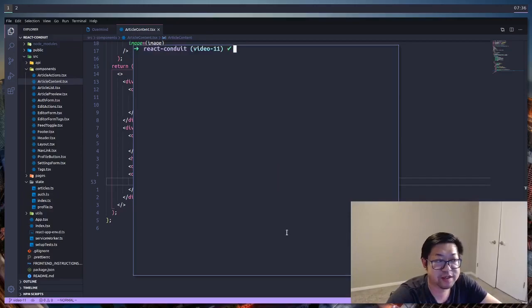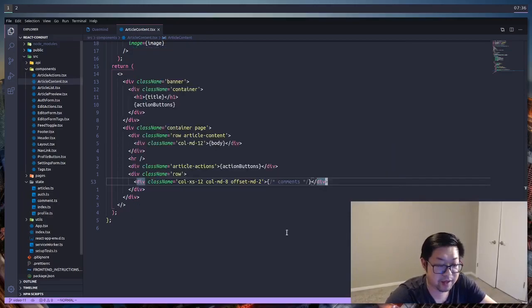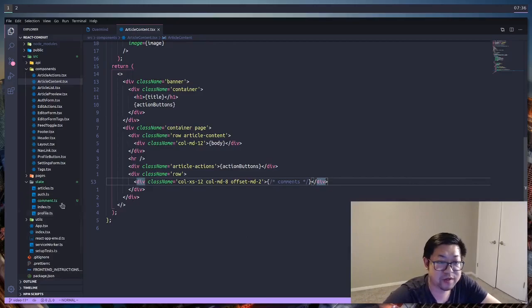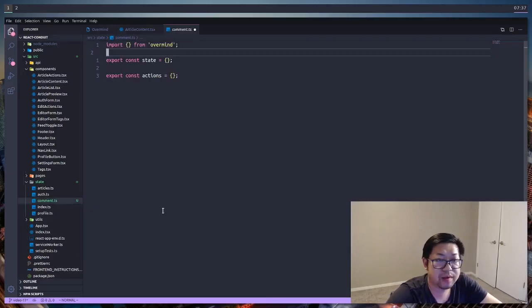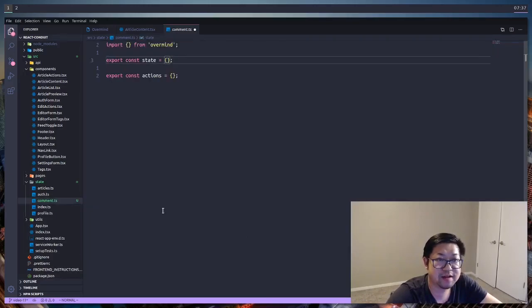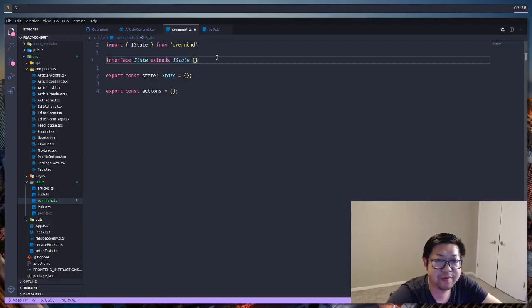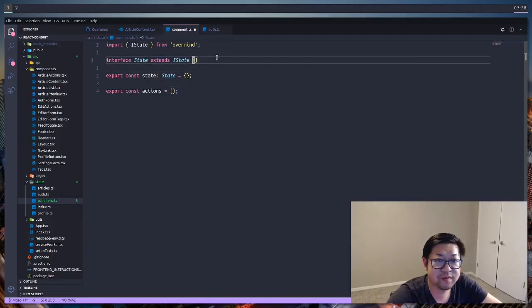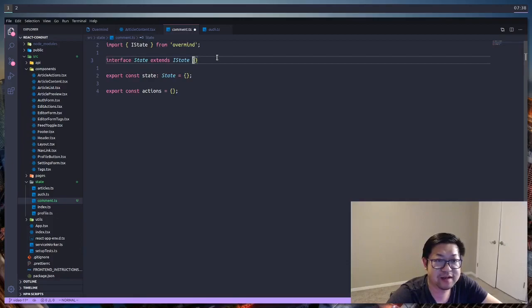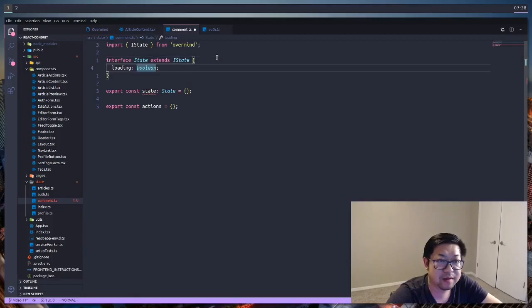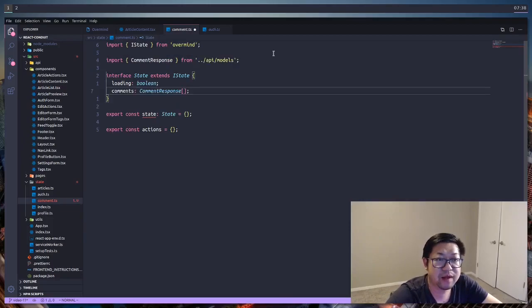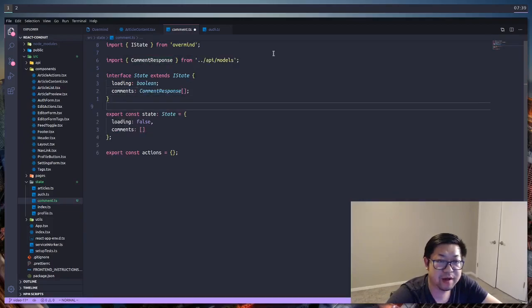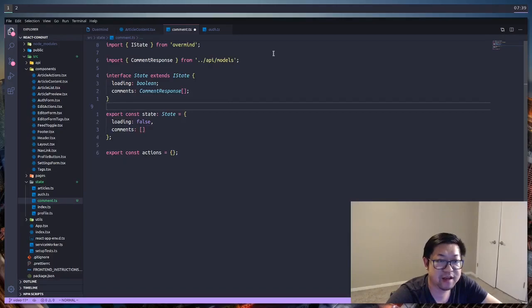The first thing that we should do is create a state file for all the comments. After we do that we should open that up. Now remember the two things that we need to export is going to be the state object as well as the action object. Before we export these two objects, we need to define how we want to hold our state for the comments. Because we're going to access the API, we're going to have a loading property, and then we're just going to hold all the comments in an array of comment response. Now for the initial state, I'm going to have loading false and comments of an empty array.